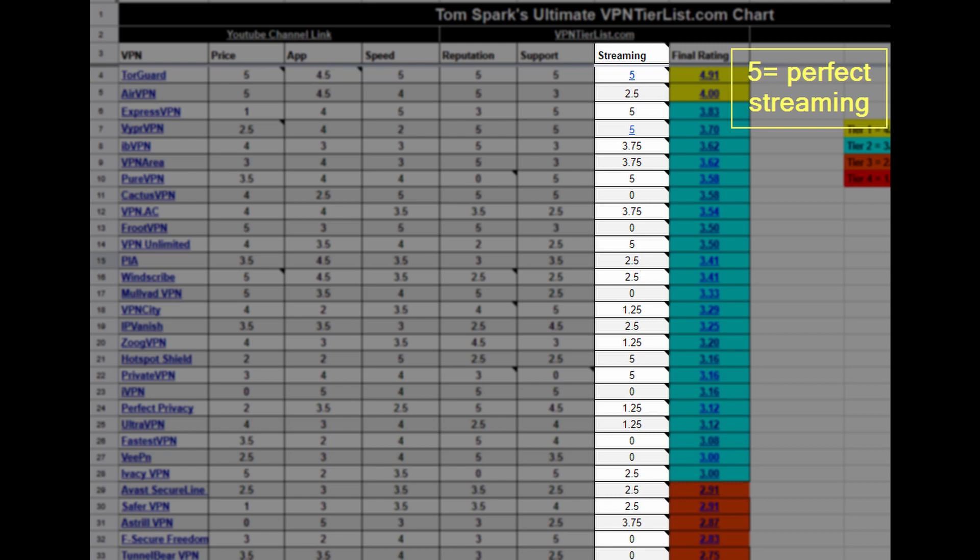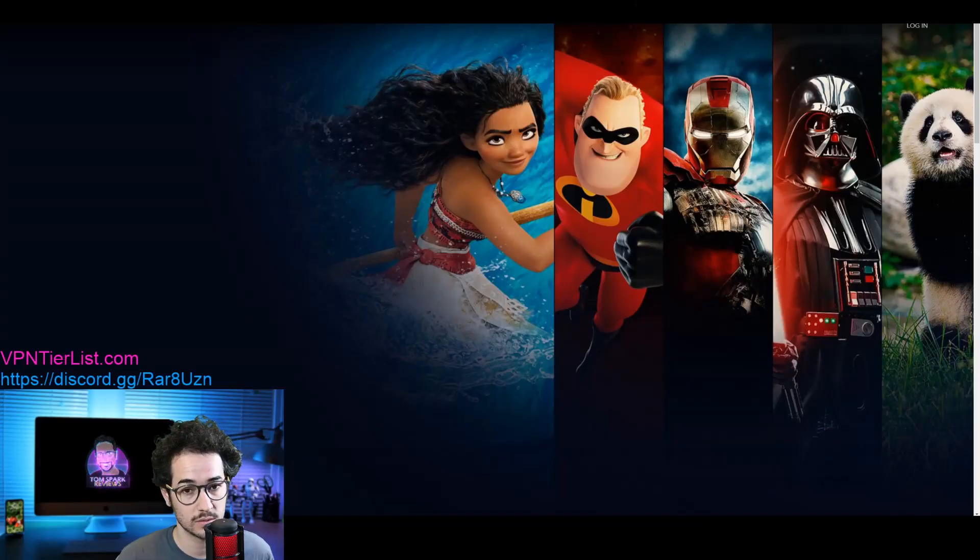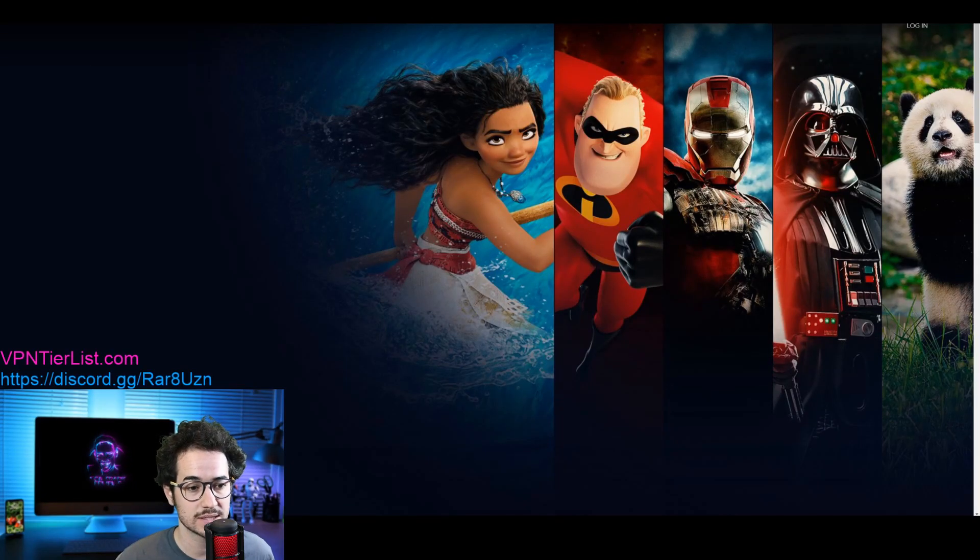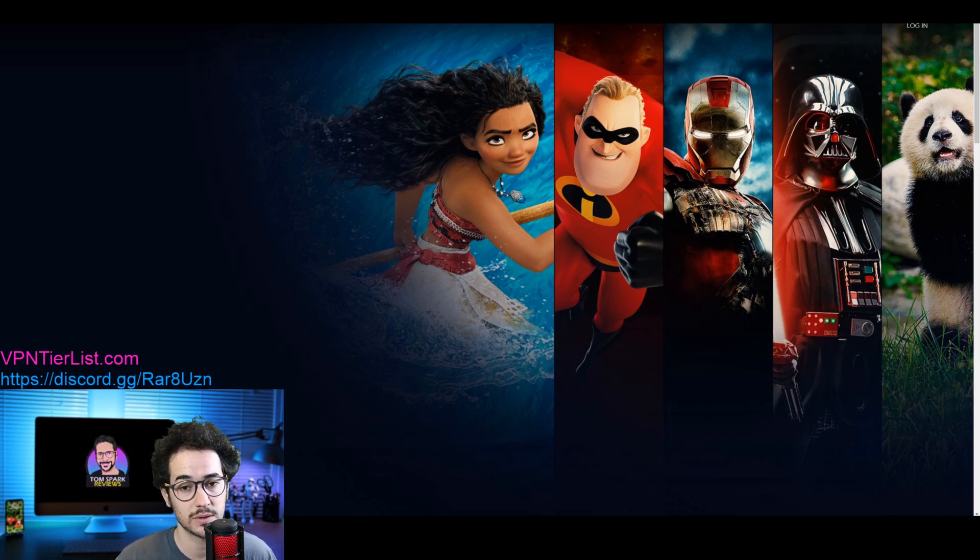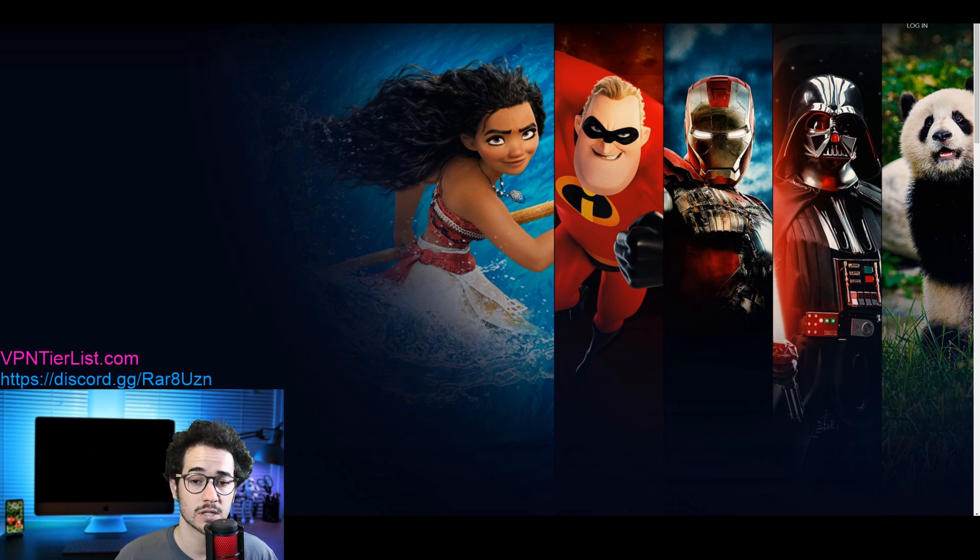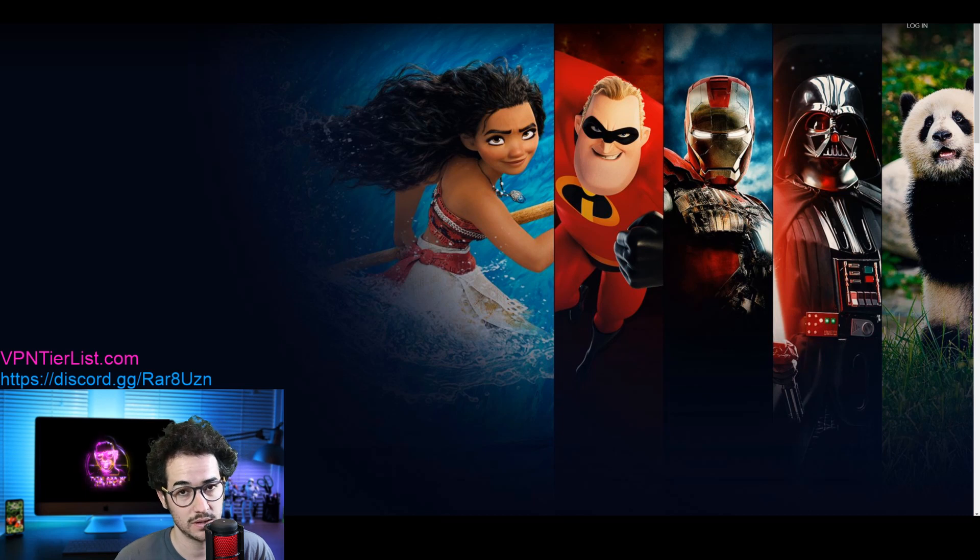So today I'm going to be recommending the best VPN to unblock Disney Plus. It's also a very good VPN for unblocking Netflix, Prime Video, BBC iPlayer, and Hulu. So this is the VPN you're going to be wanting to use.